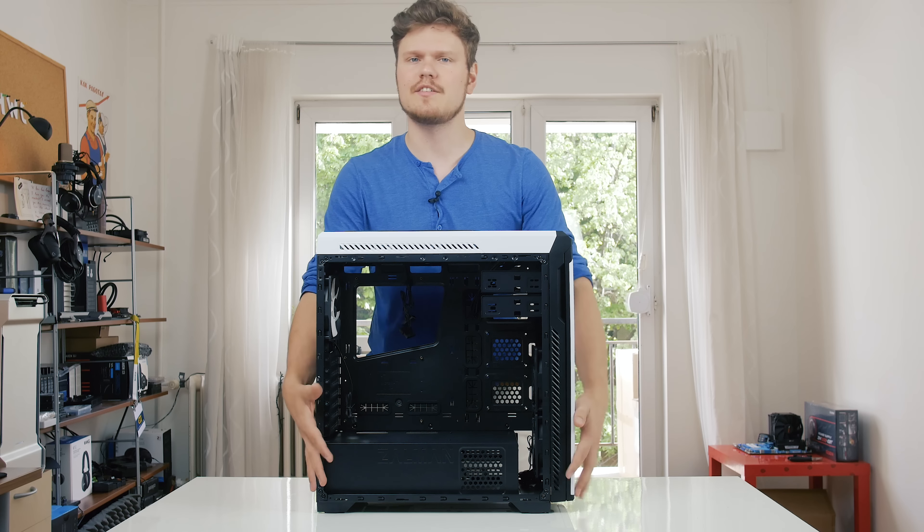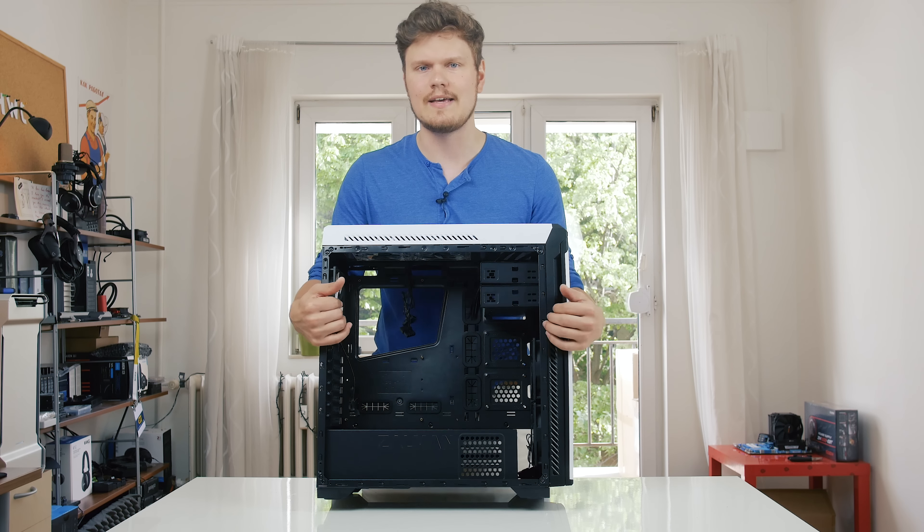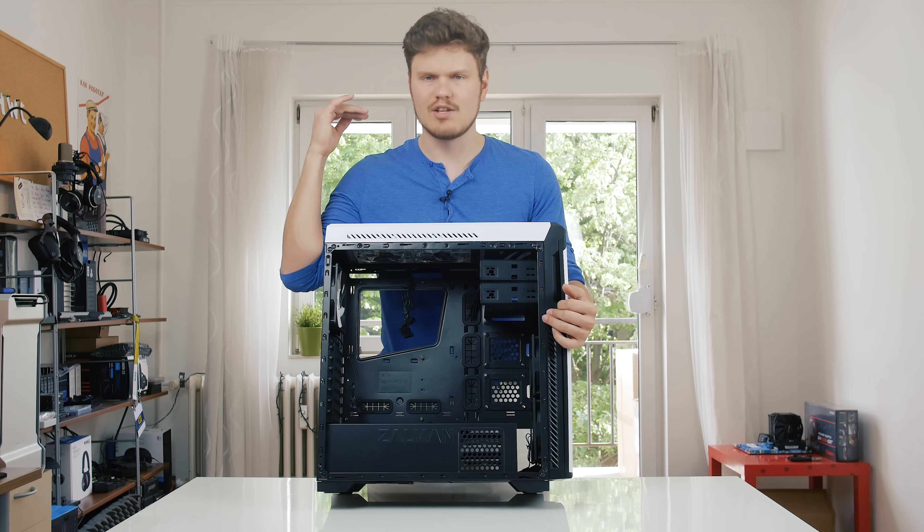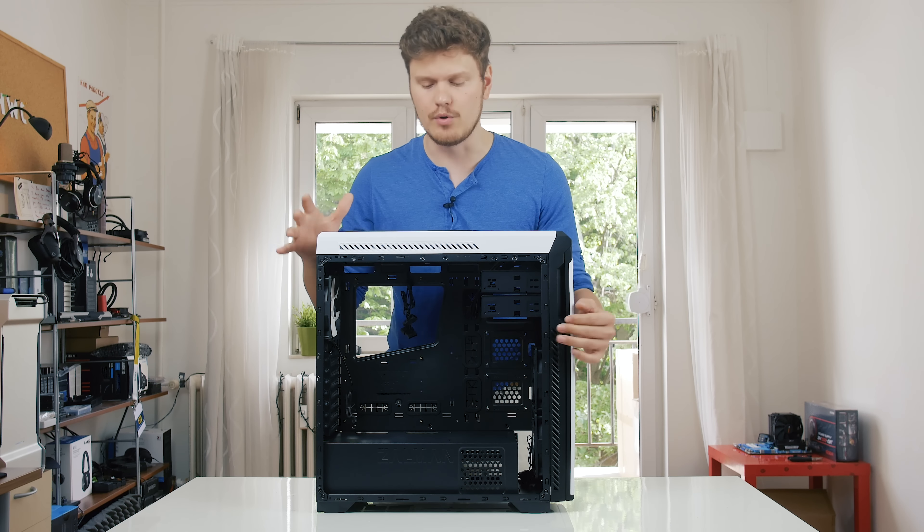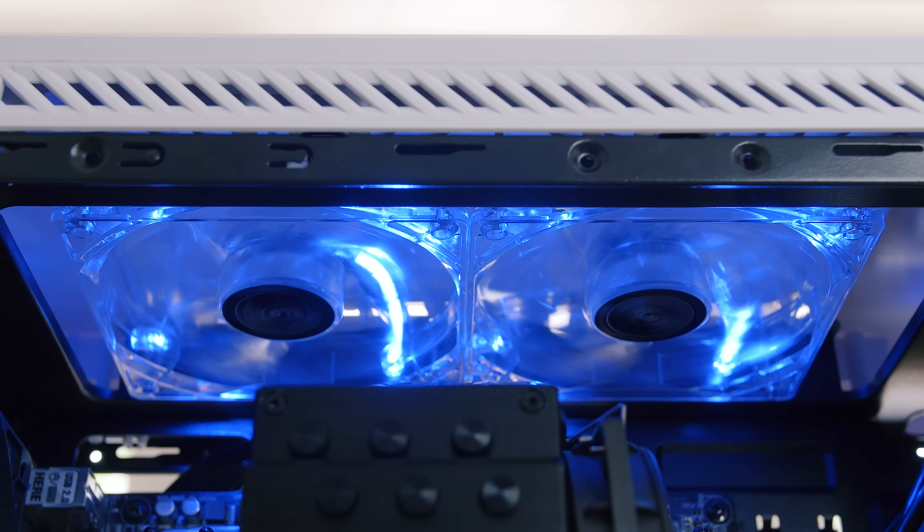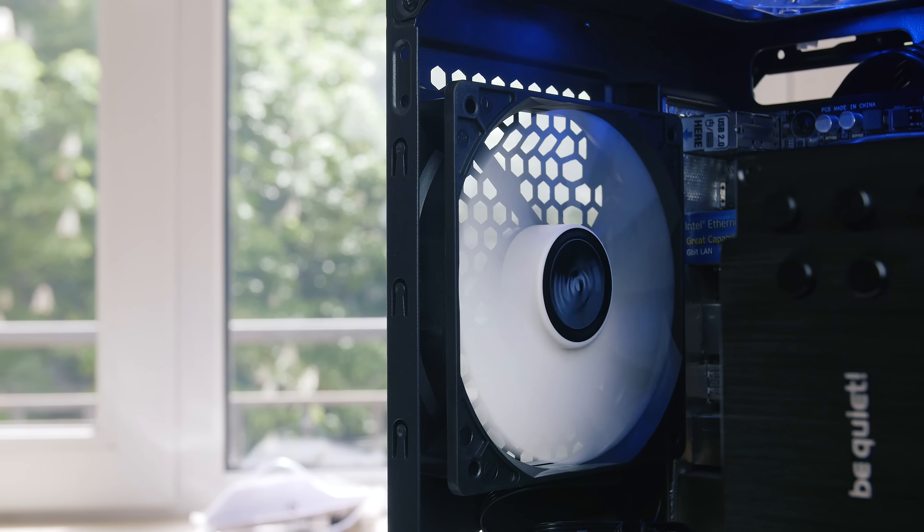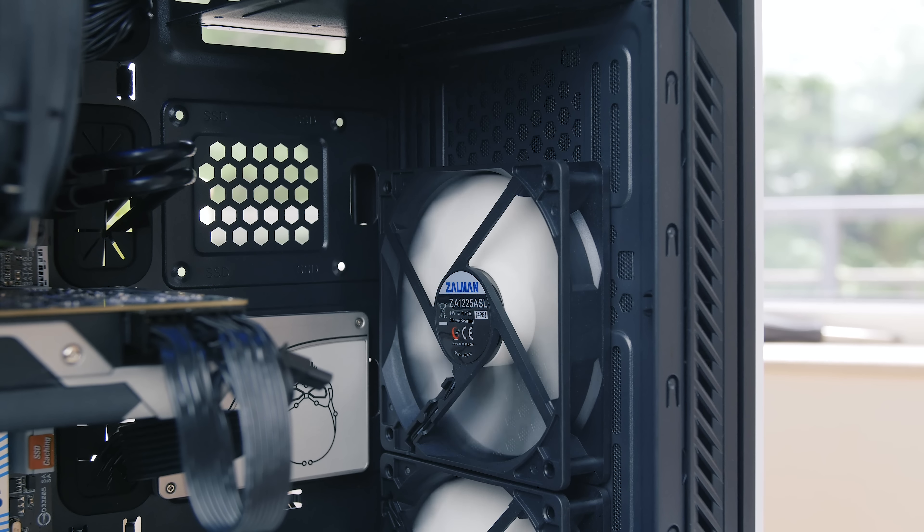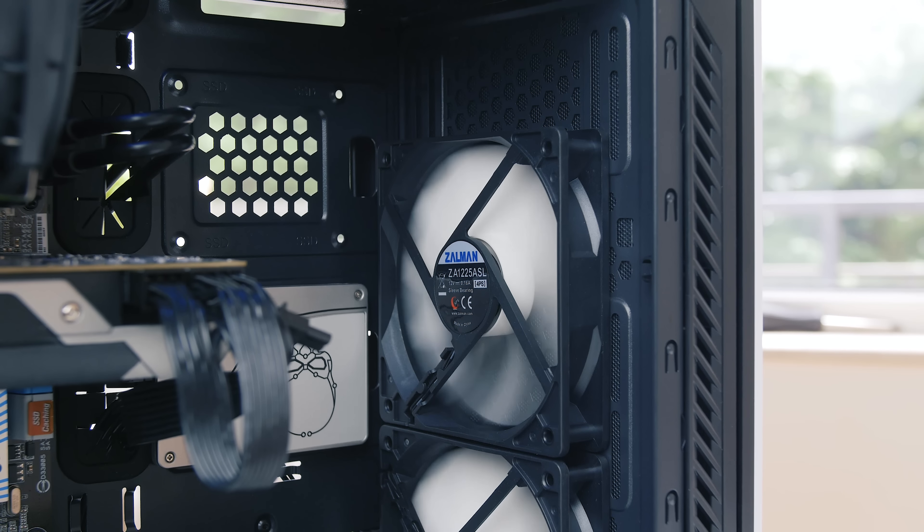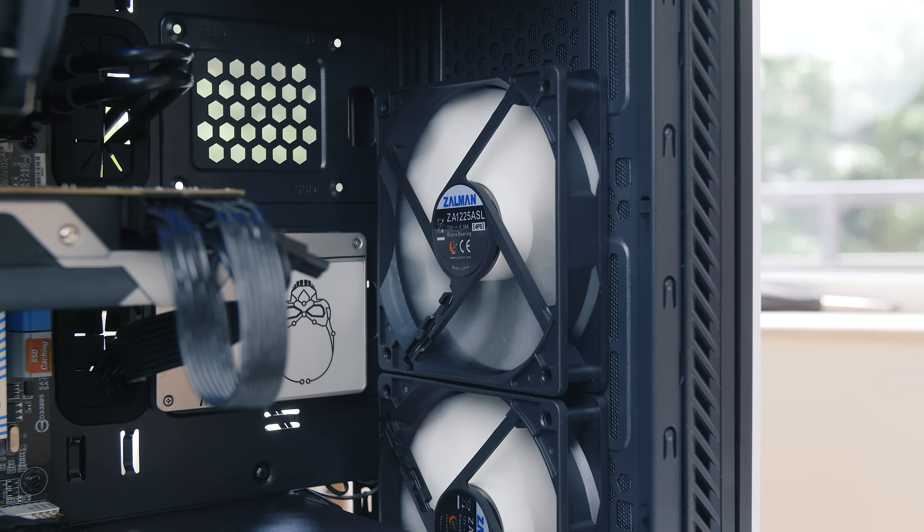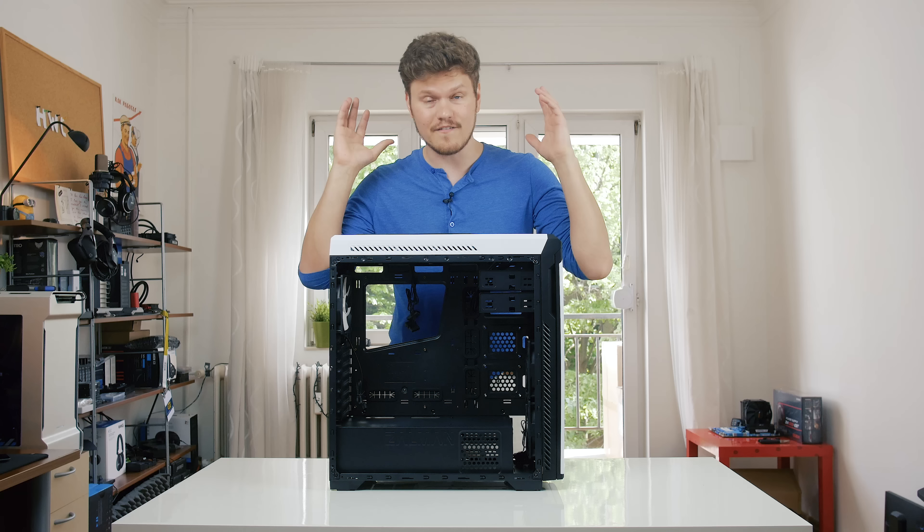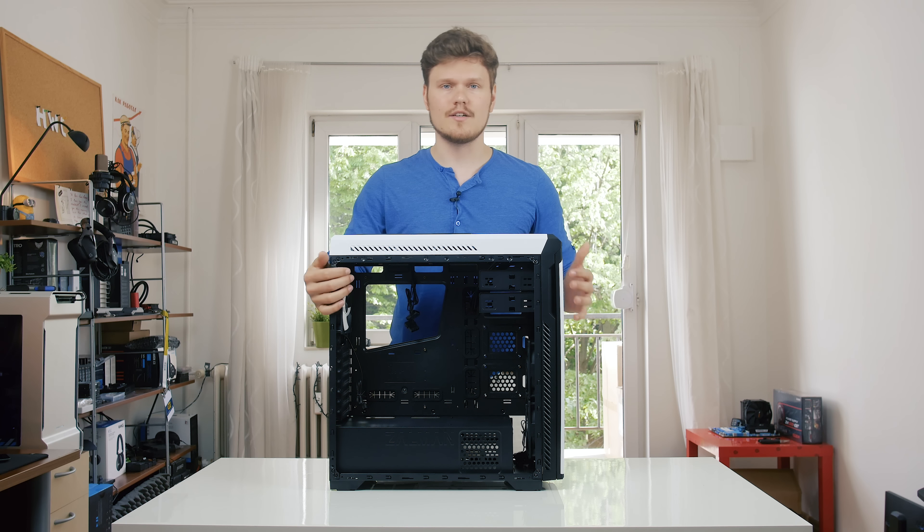Now, one of the impressive things on the interior about the Z9 Neo is the fact that we have five fans included. We have two blue LED fans at the top, and so they're all 120 mil, one at the back and two with the fronts for intake. So usually we see one or two intake fans for budget enclosure like this, but we have five, which is pretty impressive.